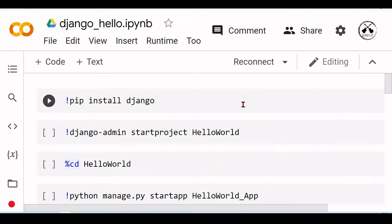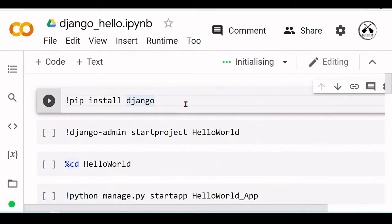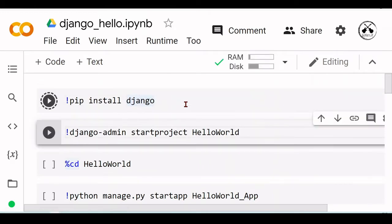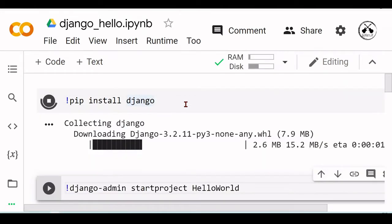Let's start first by installing Django. Let me connect to the Colab. Now let's install Django with pip install django.